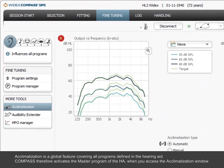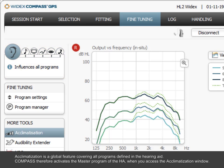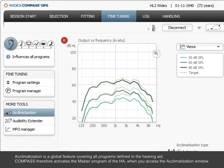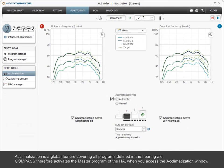Acclimatization is a global feature covering all programs defined in the hearing aid. Compass, therefore, activates the master program of the hearing aid when you access the acclimatization window.